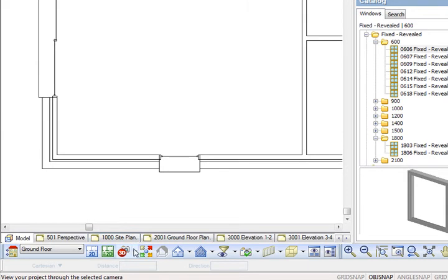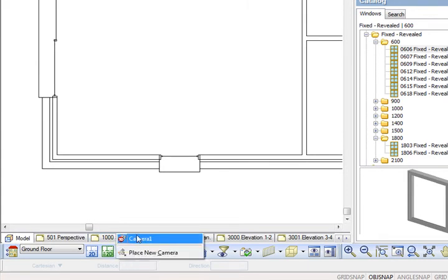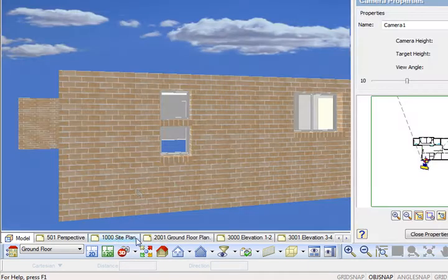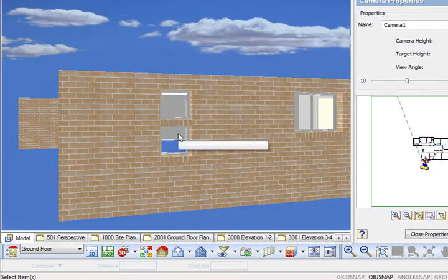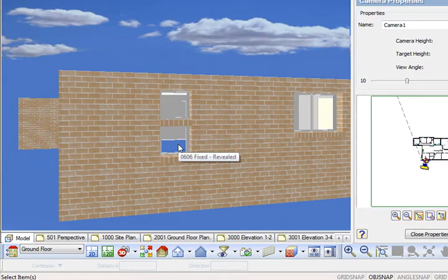Go back to that camera. So just drop your list down beside the 3D camera view and you can see camera one. And there you have it. I've got a window above a window.